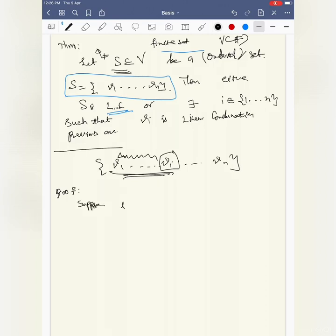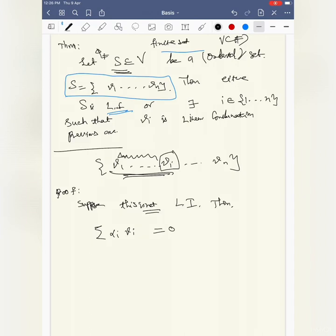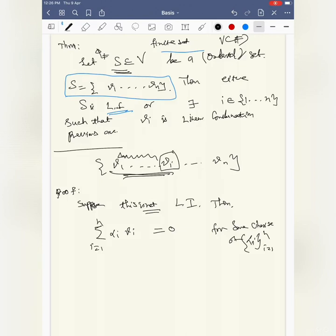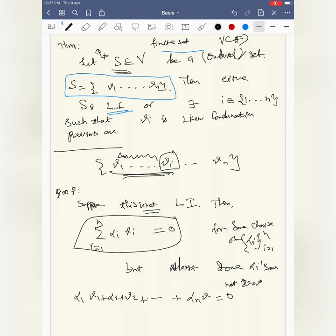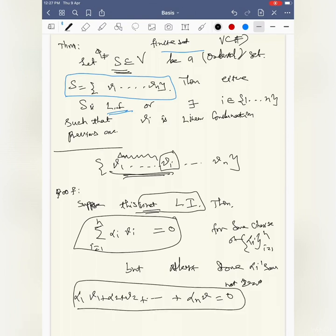The proof is fairly simple but the idea is very important for the next theorems. Suppose S is not linearly independent, meaning it is linearly dependent. Then there exists a choice of alpha_i's (i = 1 to n) such that the sum alpha_i * v_i = 0, but at least some alpha_i's are not zero.